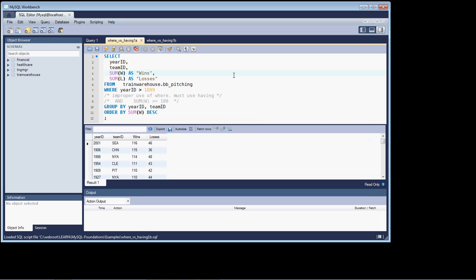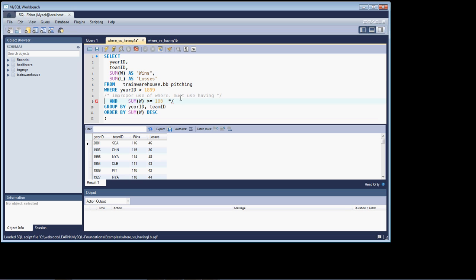But what if I wanted to only return back a record set to see the teams whose wins are 100 or greater? Well, you might say, I can just add to my row restriction, I can just add an AND statement and say WHERE SUM, use the SUM function on the wins column, where it's greater than or equal to 100.